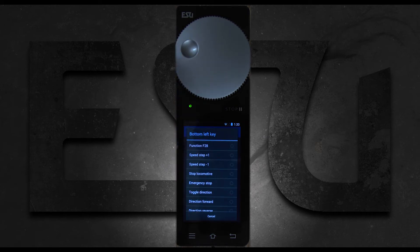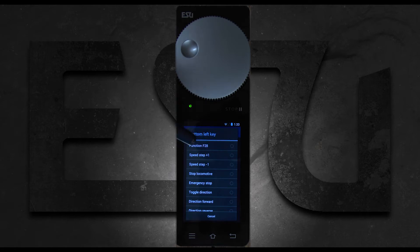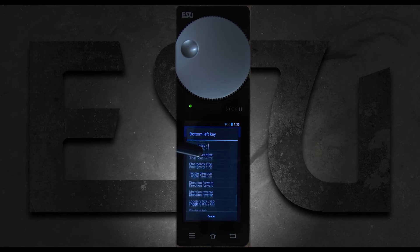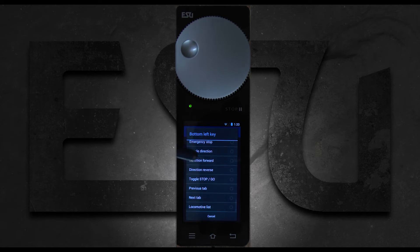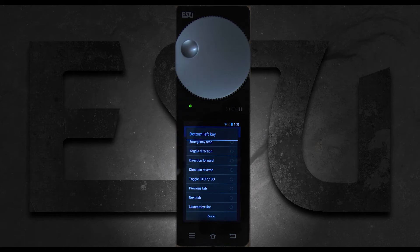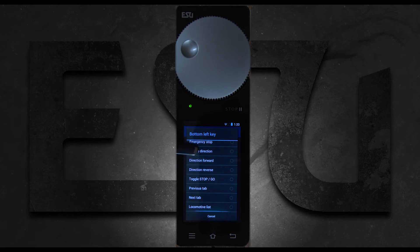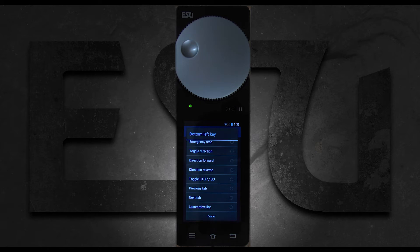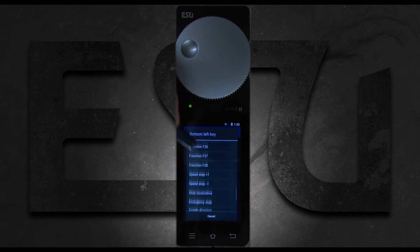You can stop the locomotive, emergency stop, toggle direction, direction forward, or direction reverse, meaning no matter how many times you press it it's going to make it go in that direction. Stop and go, previous tab, next tab, or locomotive list.